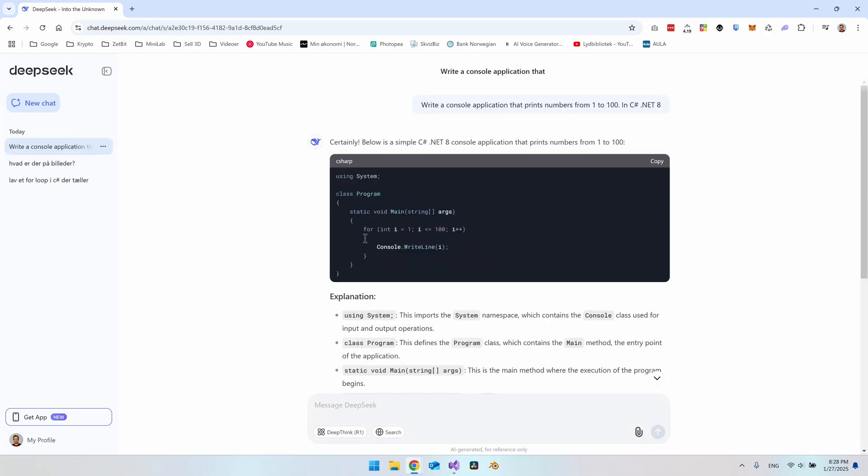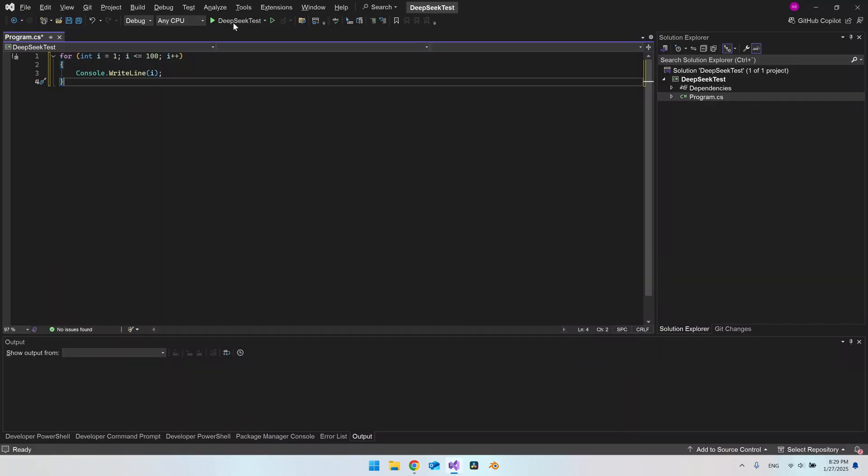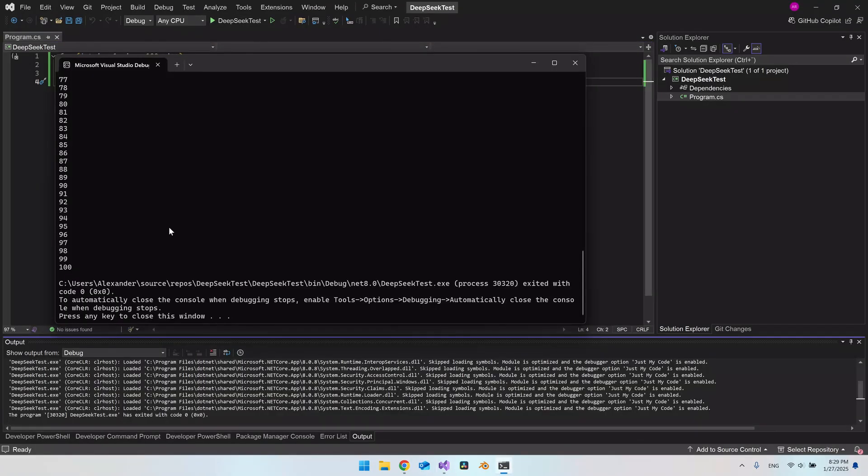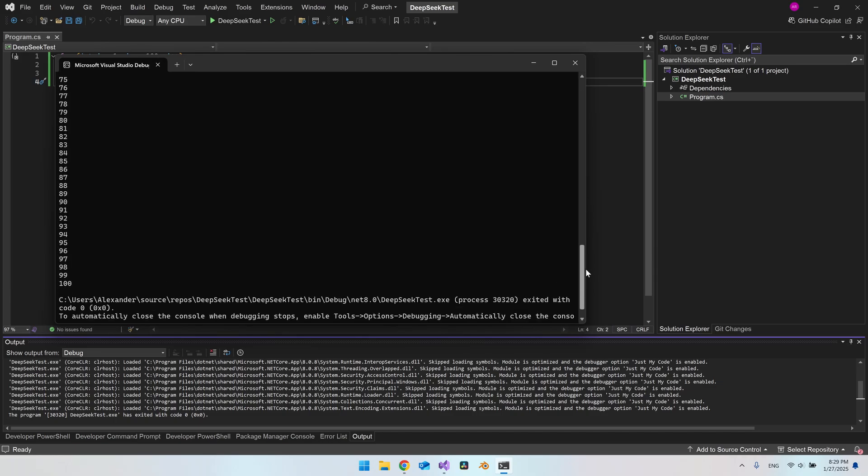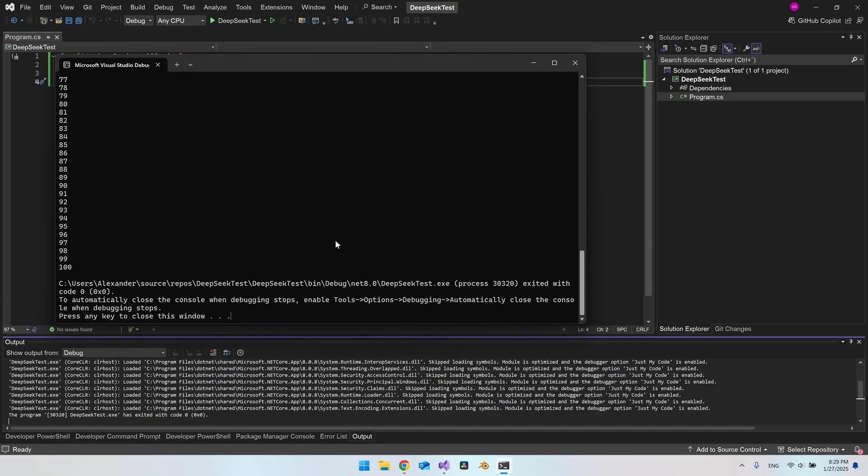So it came with a solution and we don't really need all this. We only need the thing inside the main here. So let's copy this and test it out and let's run the application. So that was pretty successful. So the easy task here, it actually completed very well. So let's try to do something a little bit more complicated than just a for loop.